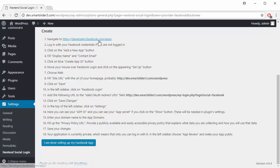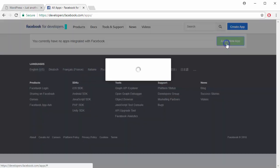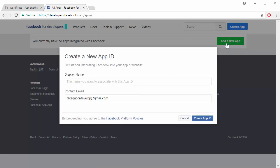Open the link in the first step. Press the Add a new app button and give a name and email. When it's done, press Create app ID.